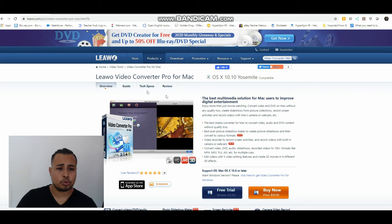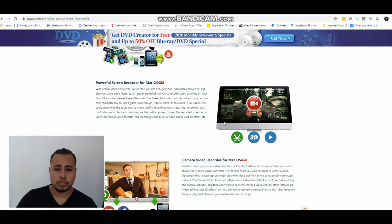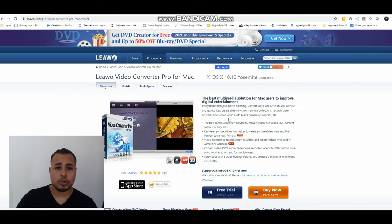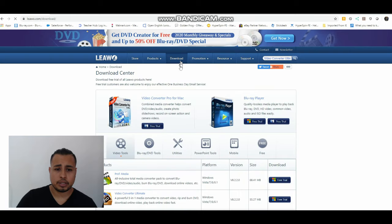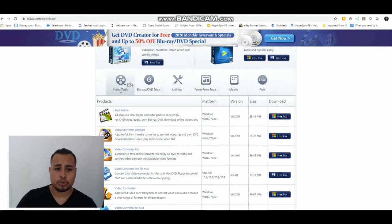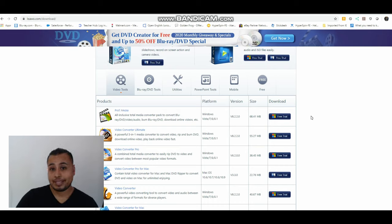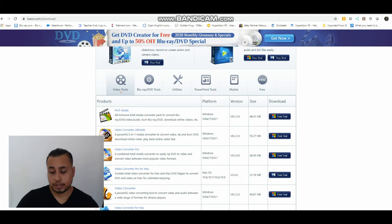So we have the free trial, we have it for the Mac, we also have it for Windows. There is a Windows version. So let's look at that, here it is. That's for Mac and down here we'll see Pro Media for Windows. The one I have is not the trial one, it's the paid version.